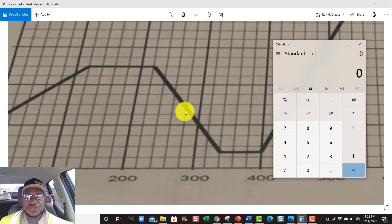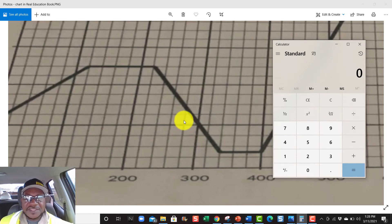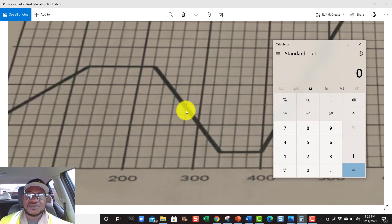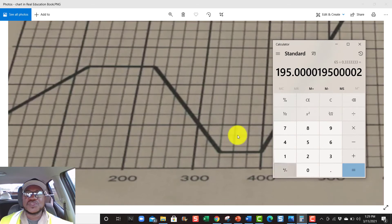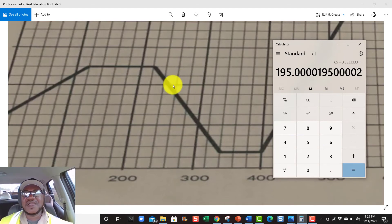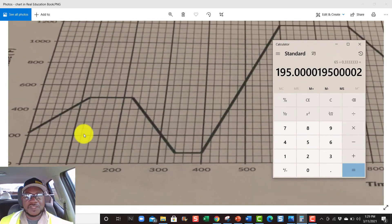Now let's do the rate of heating. We're looking at this line right here, dealing with this square. We're going to divide by 0.3333. We know this is 50 from here to here, and we're looking at about another 15, so that's 65 degrees. Take 65 divided by 0.3333 — your rate of heating is 195 degrees Fahrenheit.